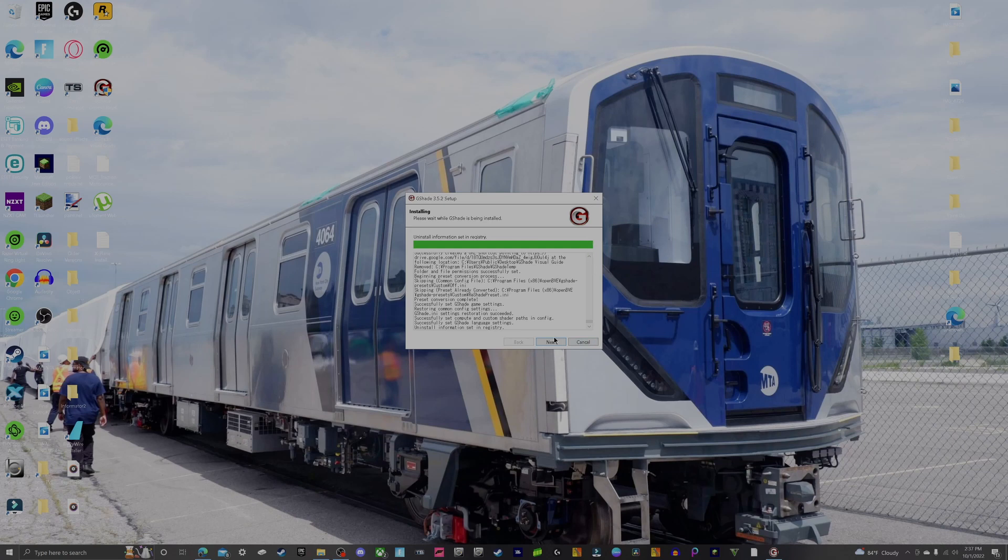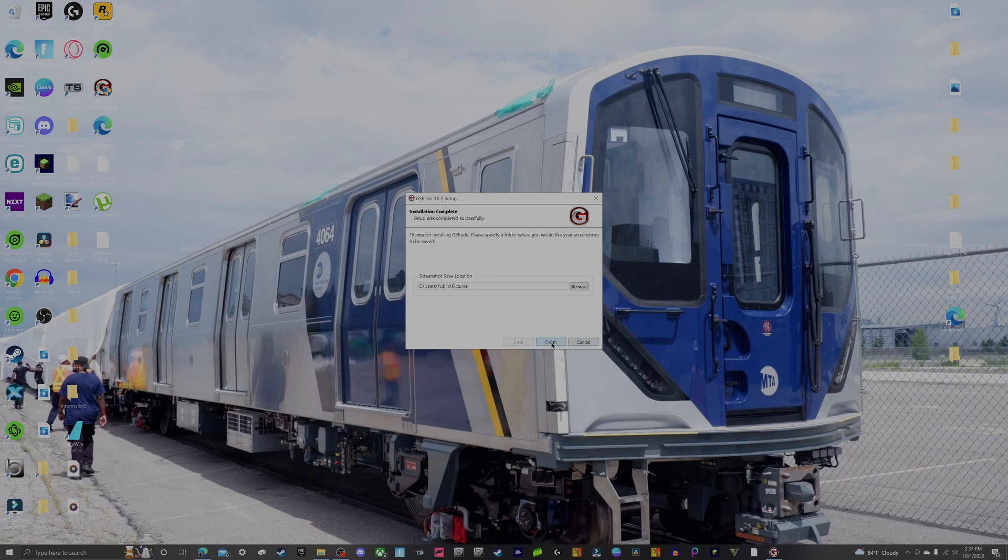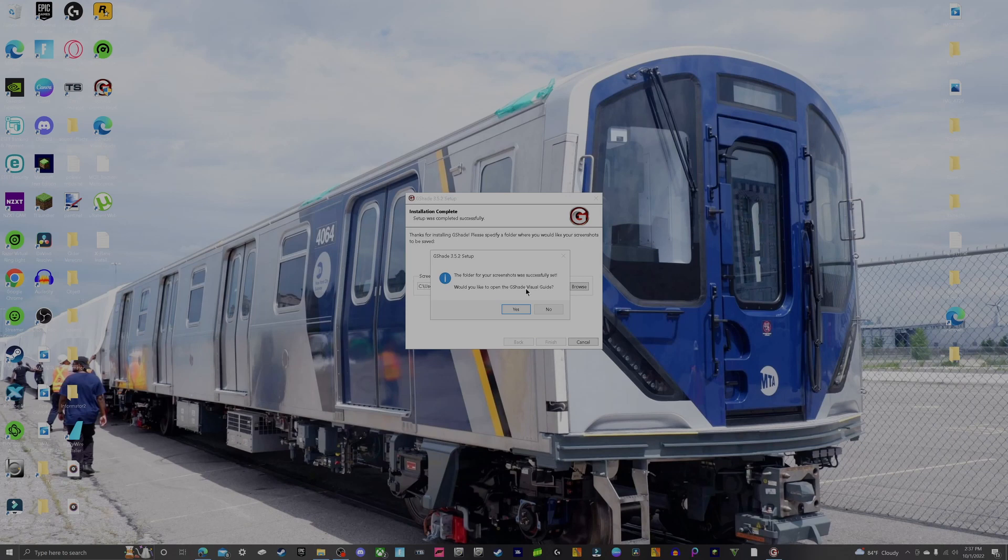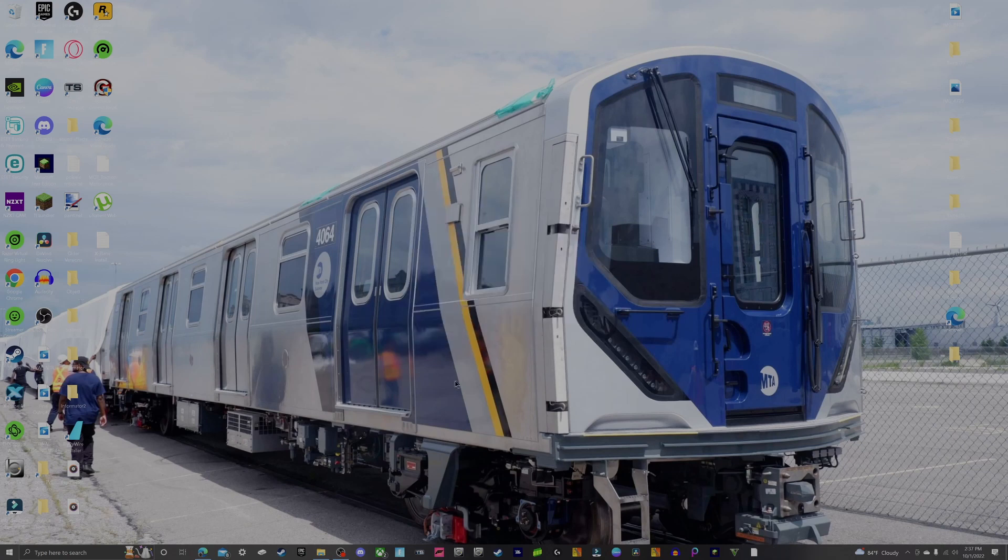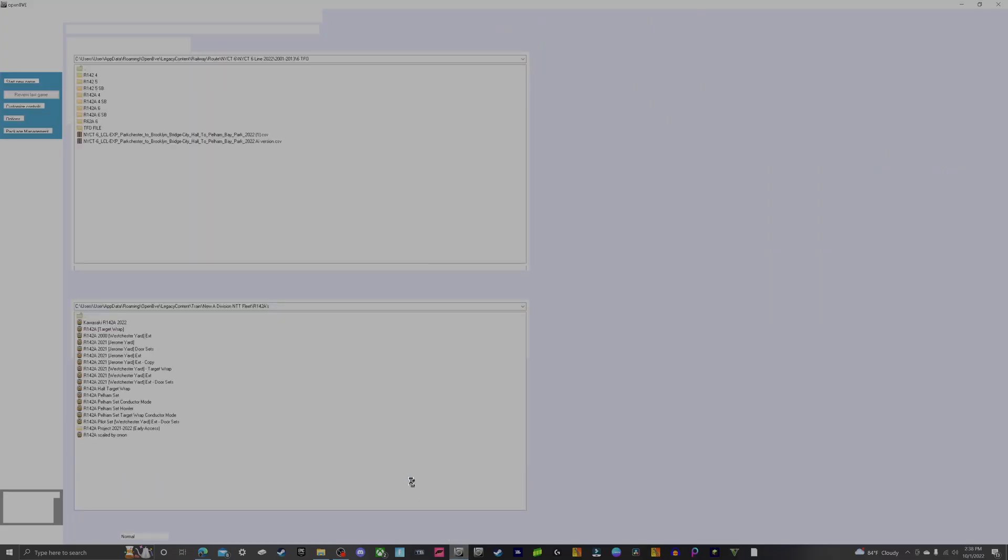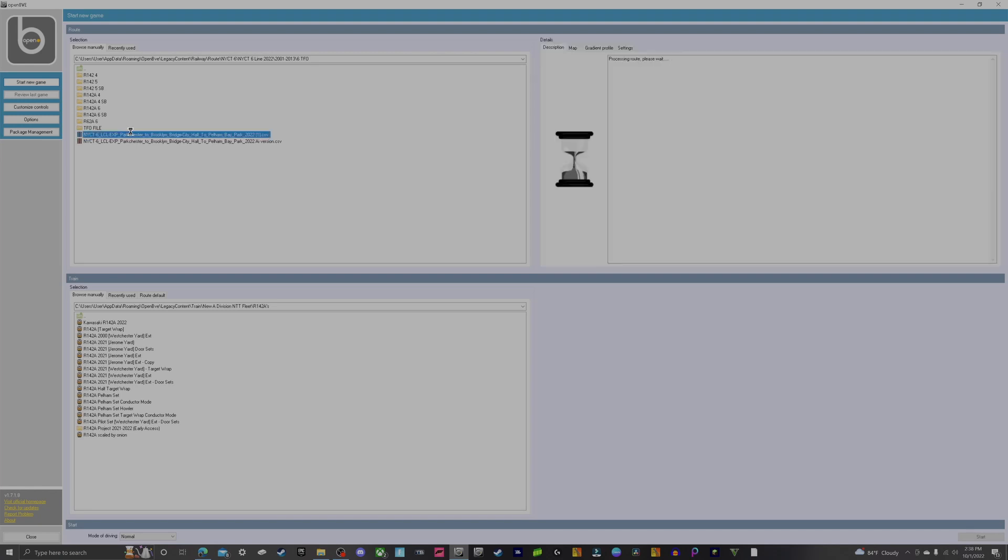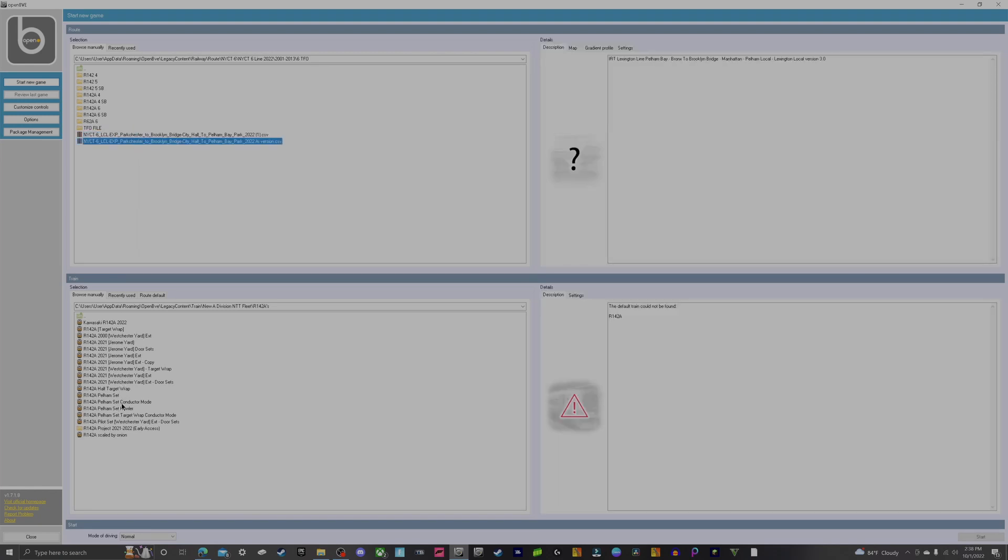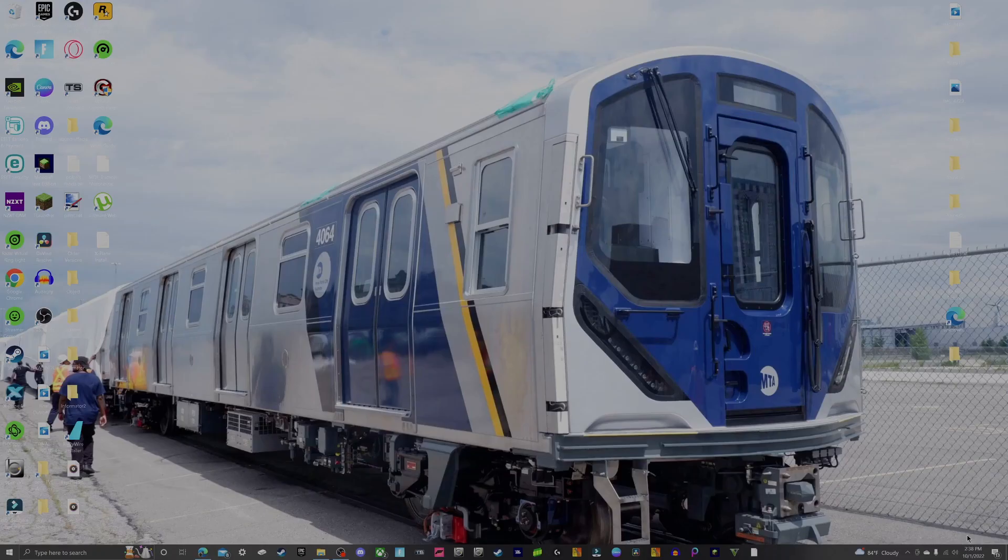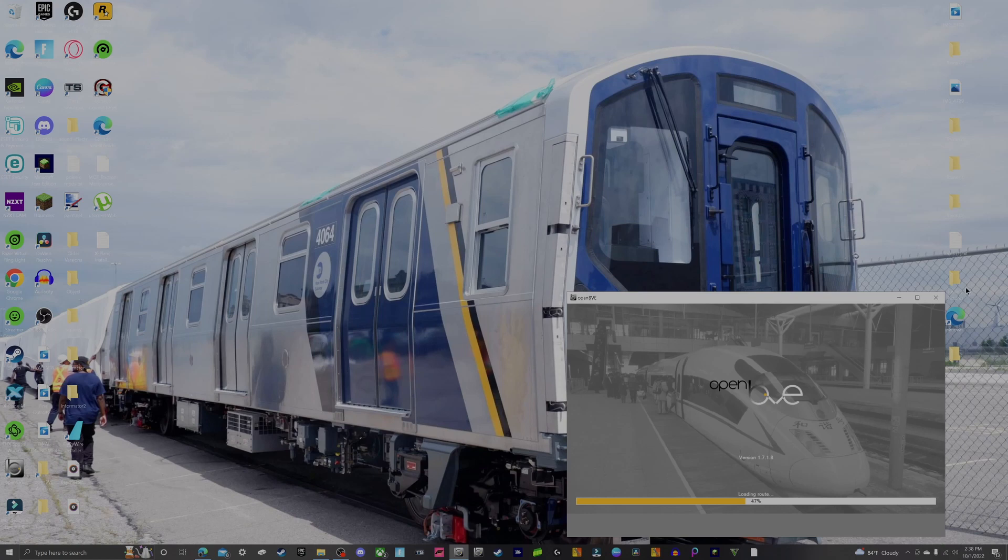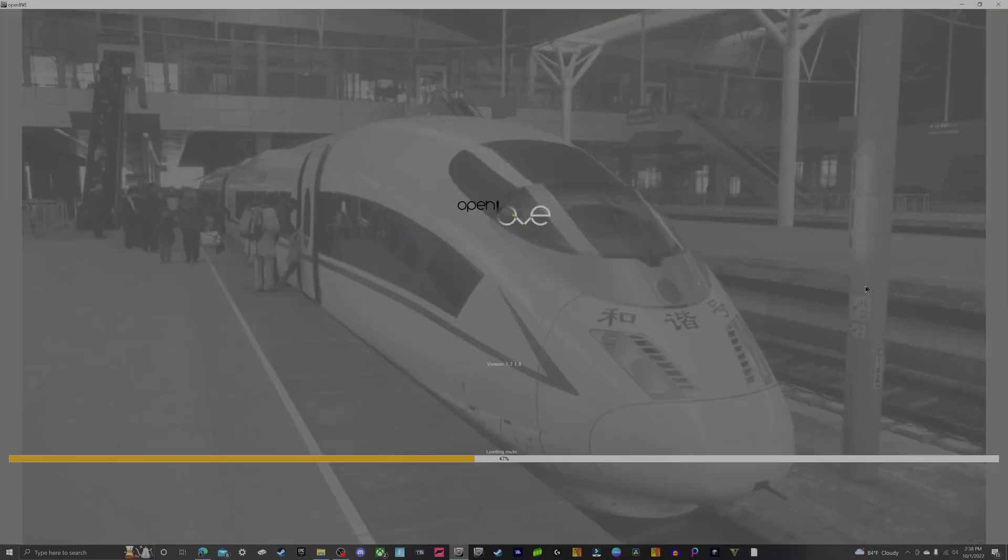There we go, we can go ahead and click Next and Finish. This pop-up notification right here is not important, has nothing to do with the installation progress, so you can just press No. Now we can launch our OpenBVE that we just installed G-Shade on and just load up some random route, make sure that it's working and functioning the way it's supposed to be. It might take a minute or two loading all the AIs that I have.